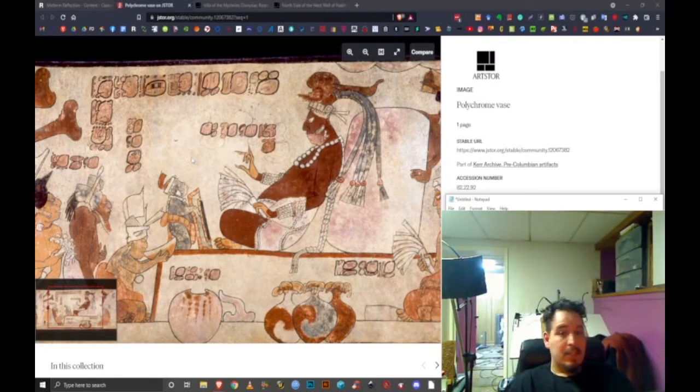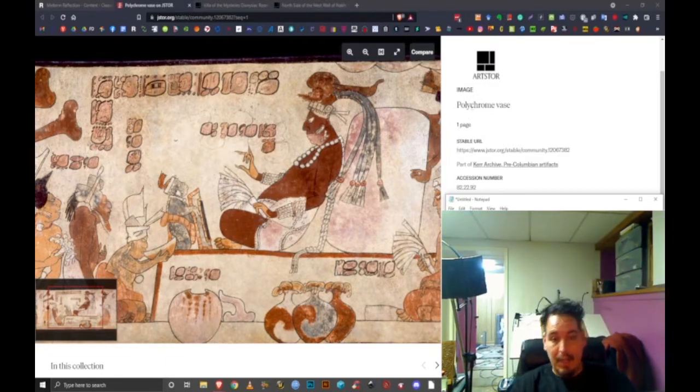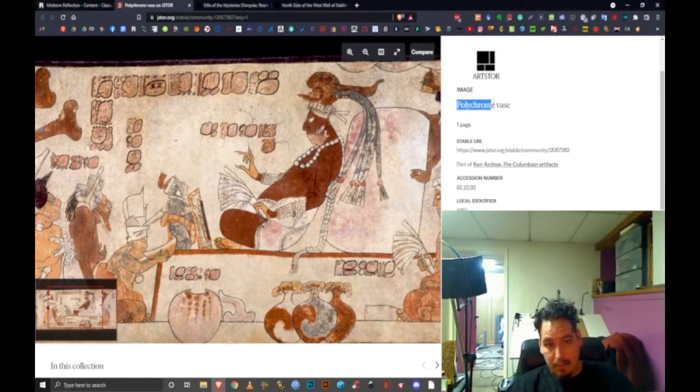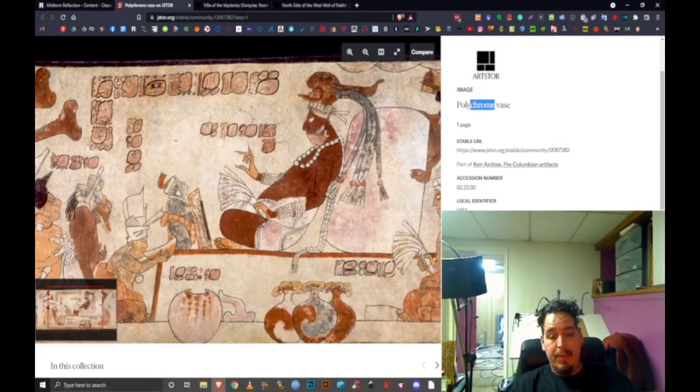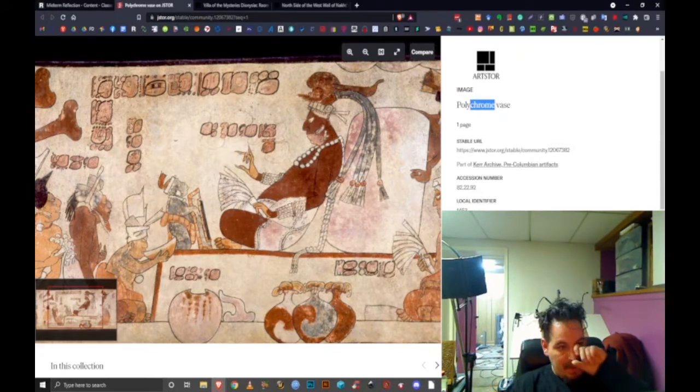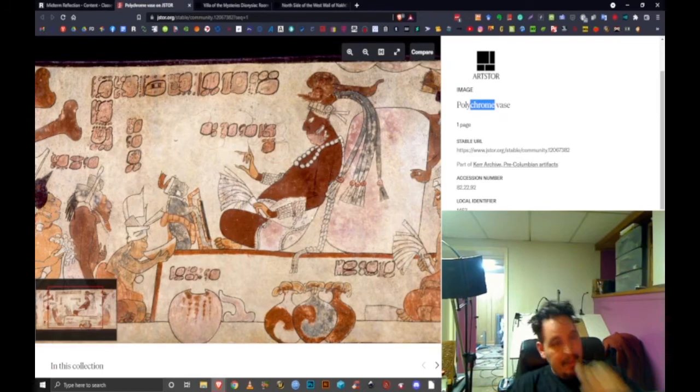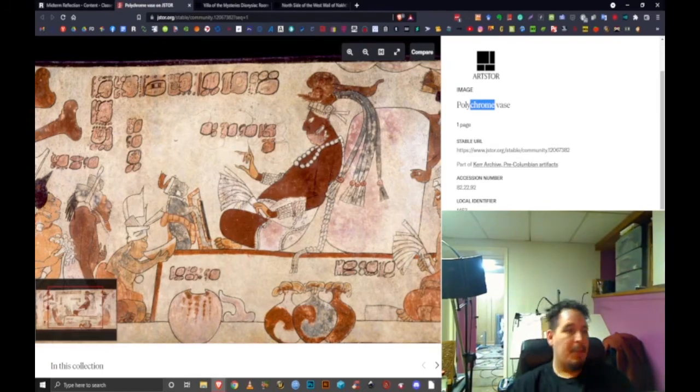That's the Mayan polychrome vase. Polychrome means poly meaning many and chrome meaning color, so it's a multicolored vase. It doesn't specify what materials were made to paint with or what the pottery itself was made out of.